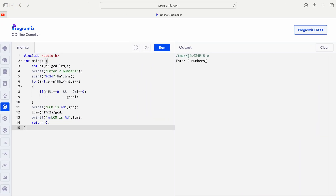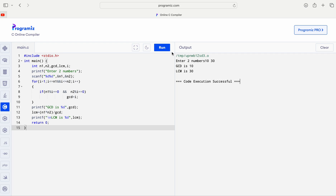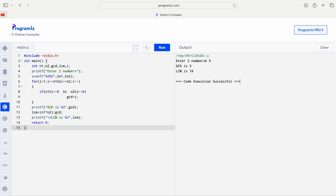Now let us see the program execution. We enter two numbers: first number is 10, second number is 30. GCD is 10 and LCM is 30. Likewise, running the program for the second input 6 and 9: GCD is 3 and LCM is 18. In this way we can calculate GCD and LCM, where LCM is calculated based upon the GCD.